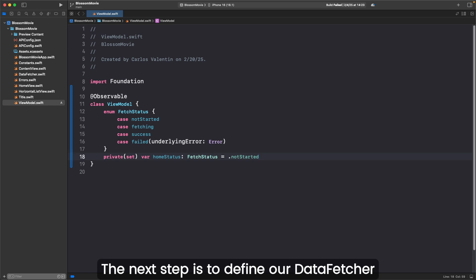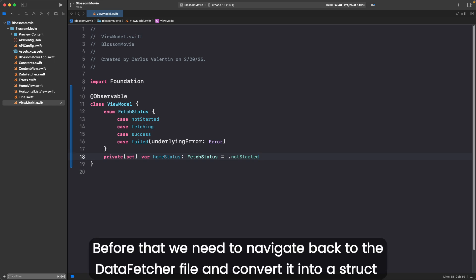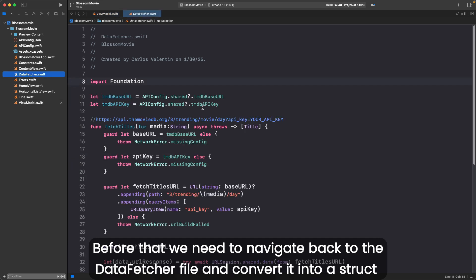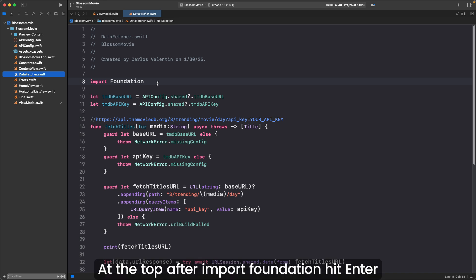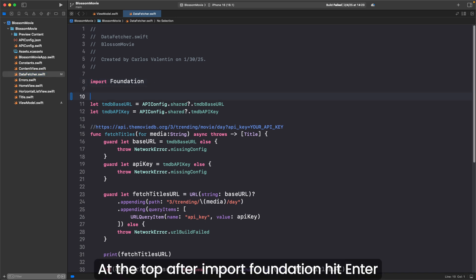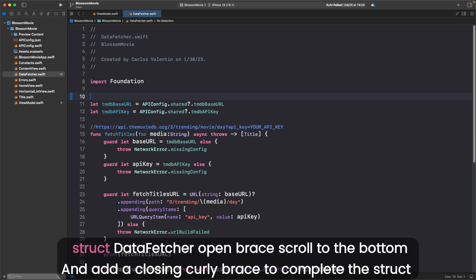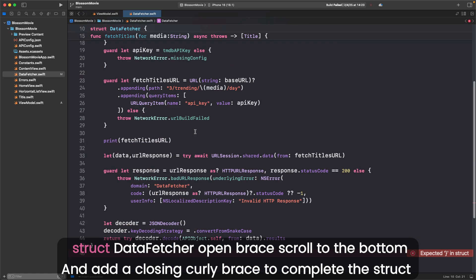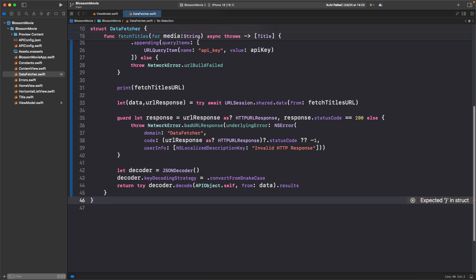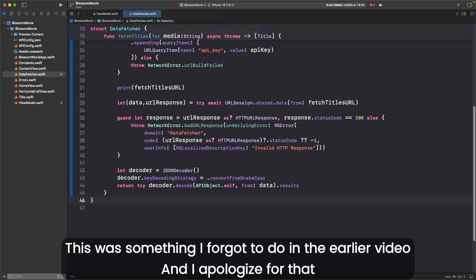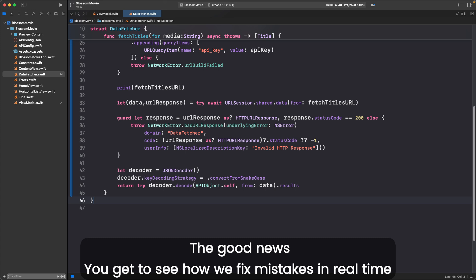The next step is to define our data fetcher. Before that, we need to navigate back to the data fetcher file and convert it into a struct. At the top after import Foundation, hit enter. Struct DataFetcher, open brace, scroll to the bottom, and add a closing curly brace to complete the struct. This was something I forgot to do in the earlier video and I apologize for that. The good news, you get to see how we fix mistakes in real time.